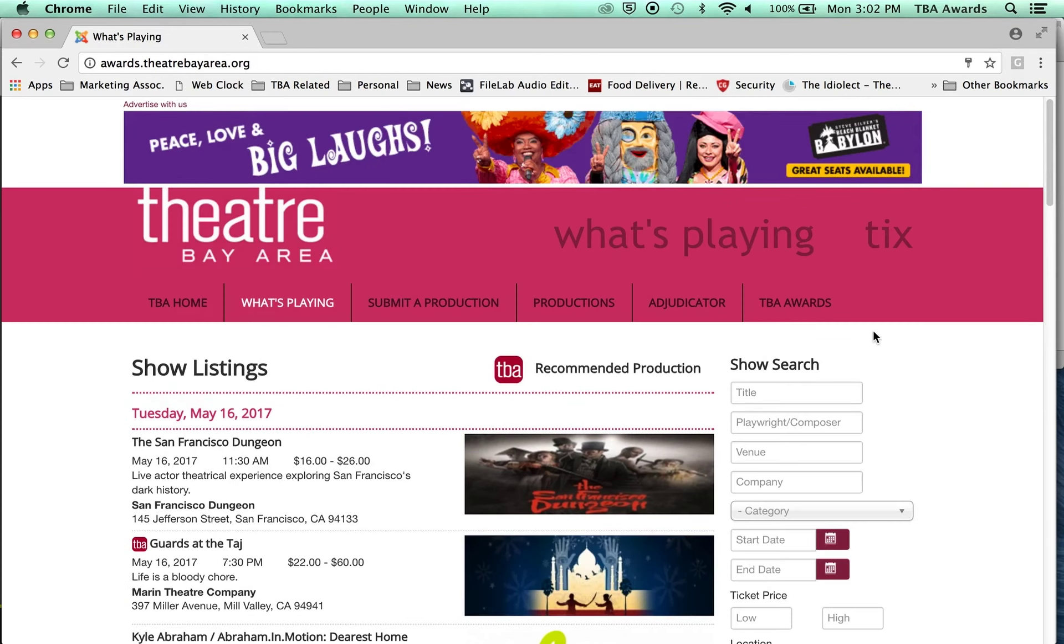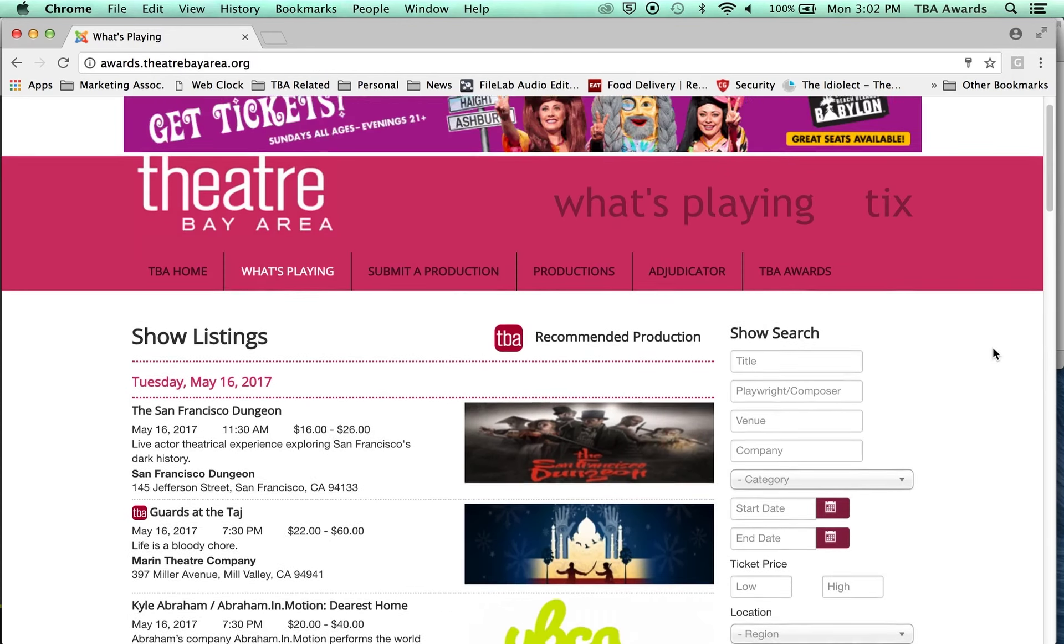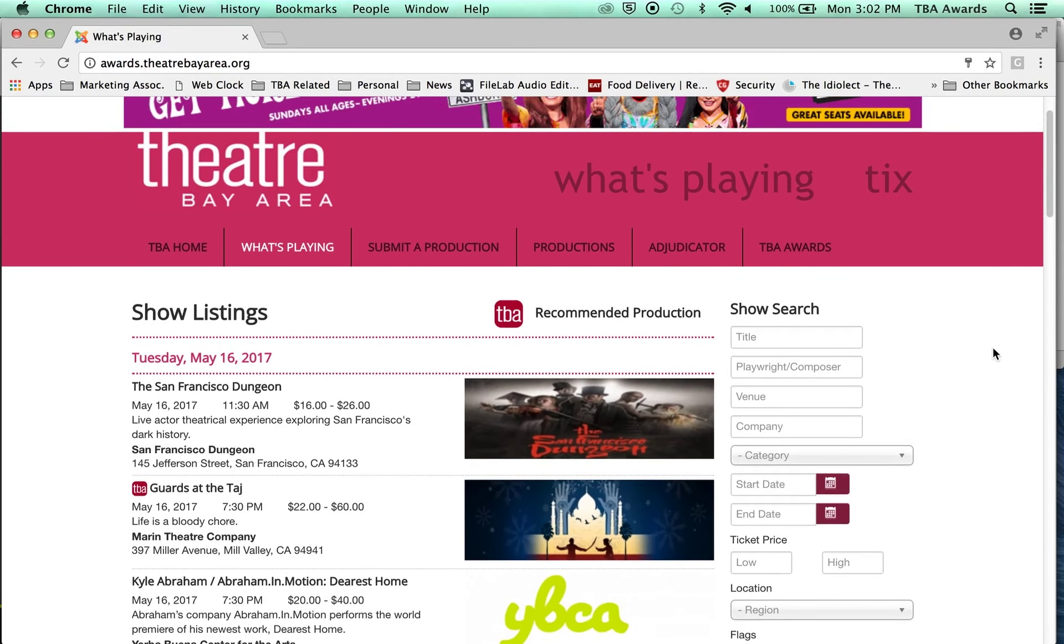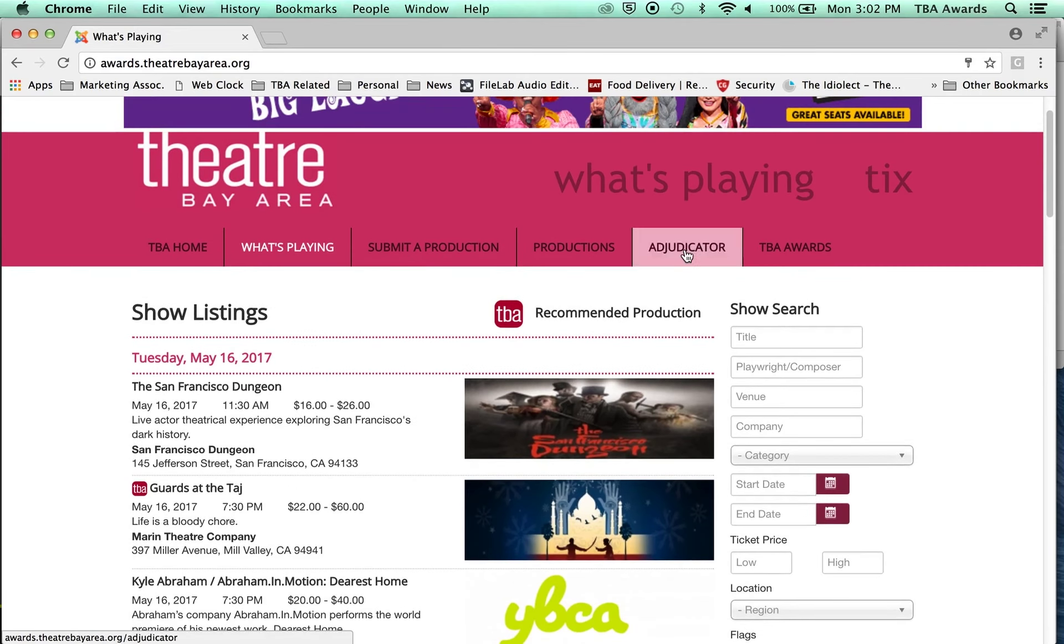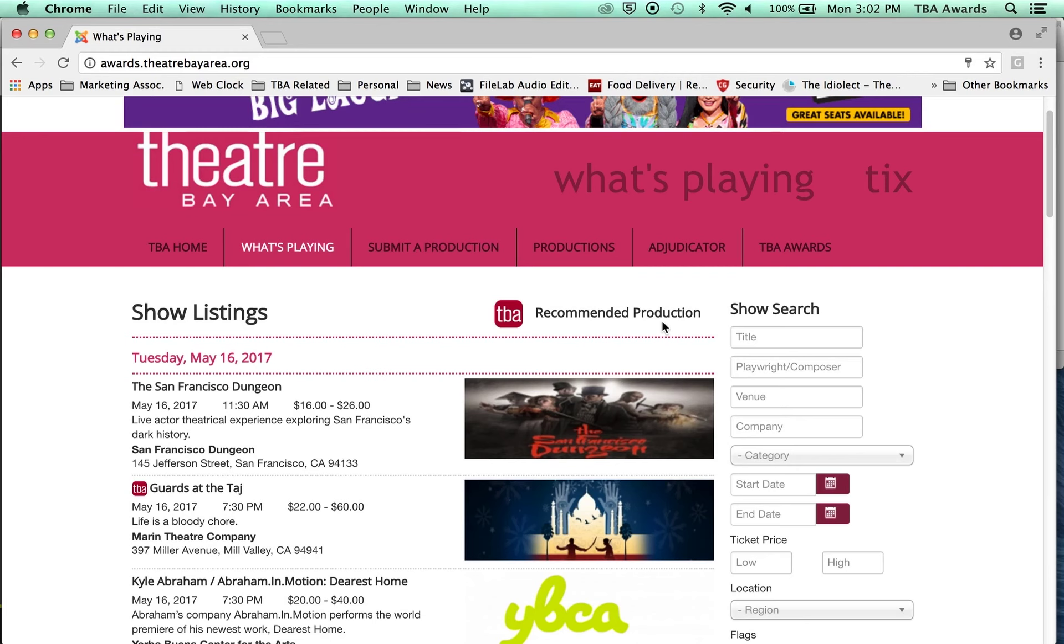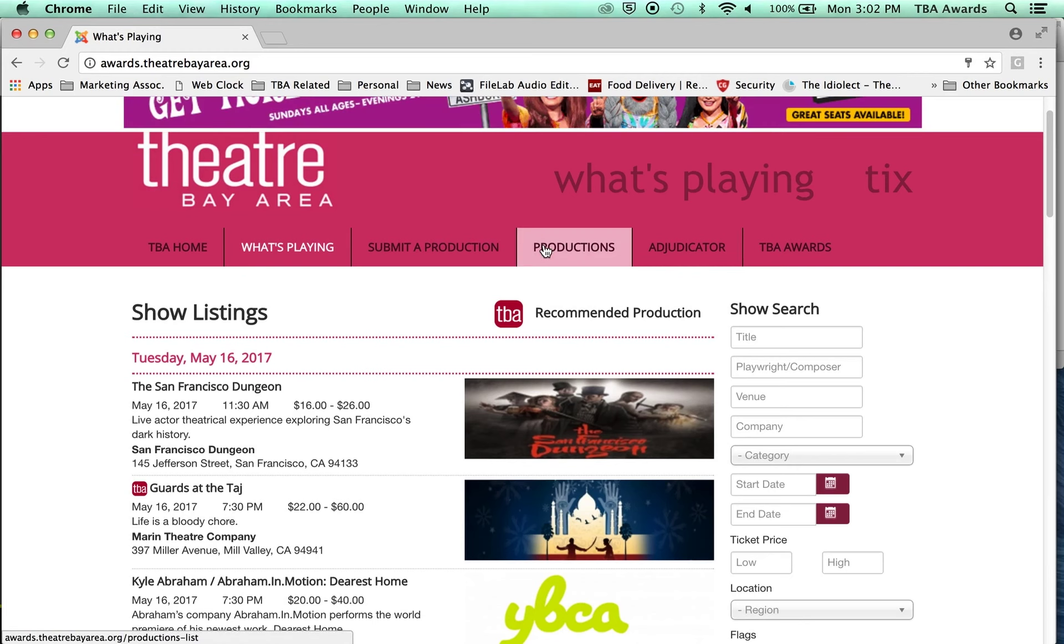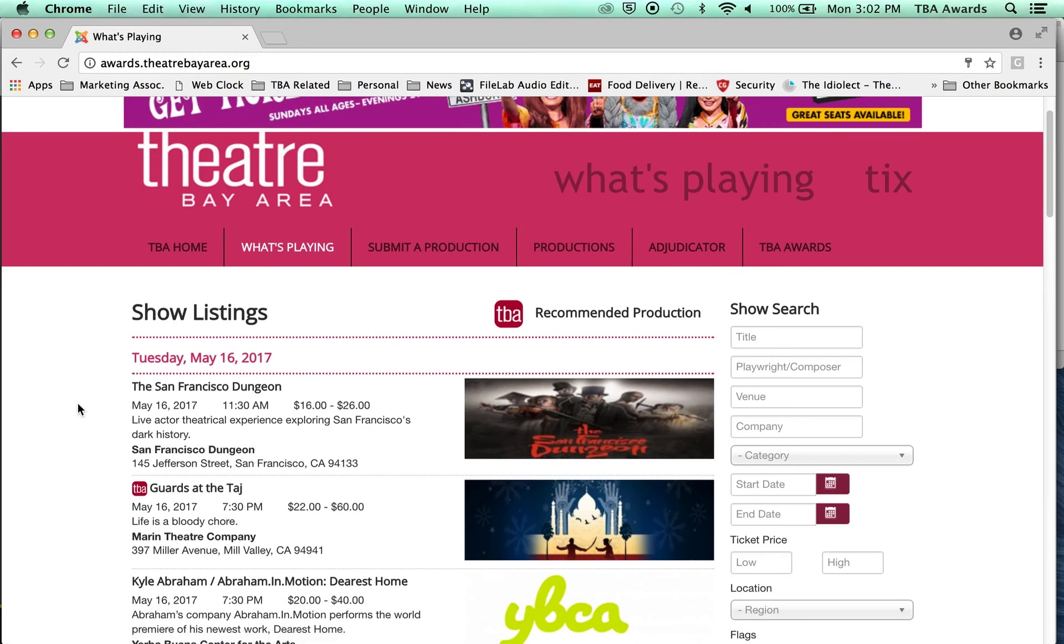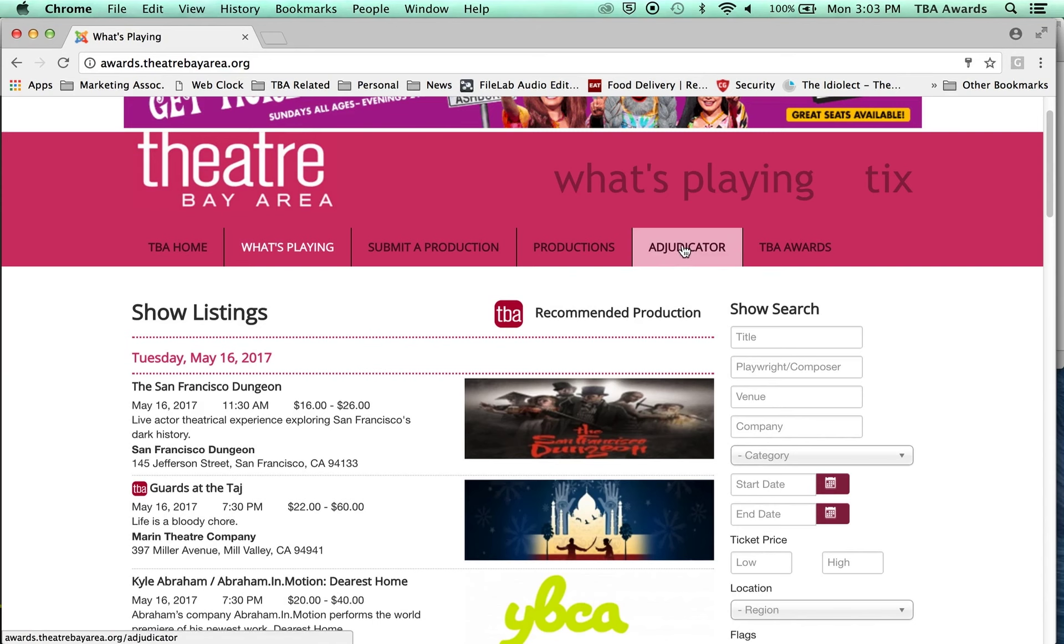All right, here we are. Now, you may see that some new tabs appeared on the top of my page, right? So the Adjudicator tab is new. The Productions tab is new because this is an Adjudicator account. So there's a few things that I can do. So if this is your first time logging in, take a look around. But the first thing you need to do to get started is to go over here to your Adjudicator tab. So click.